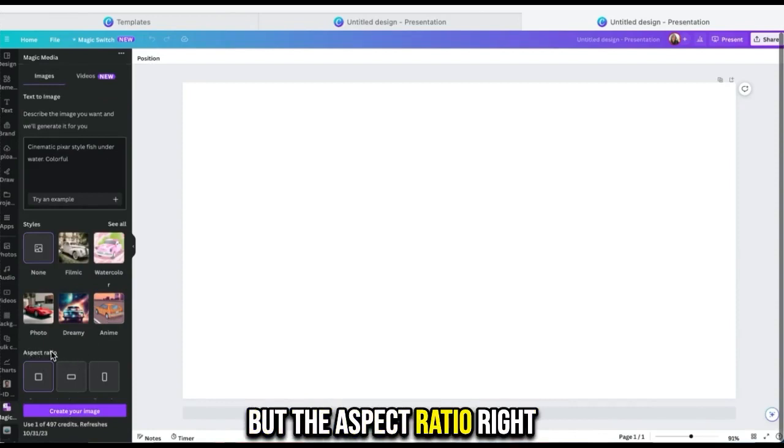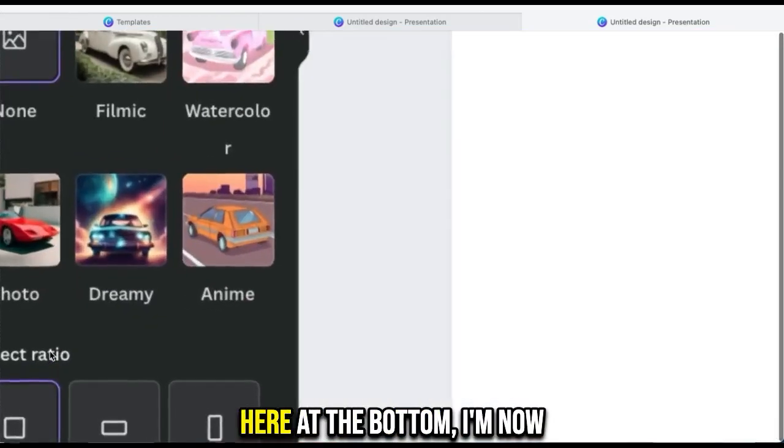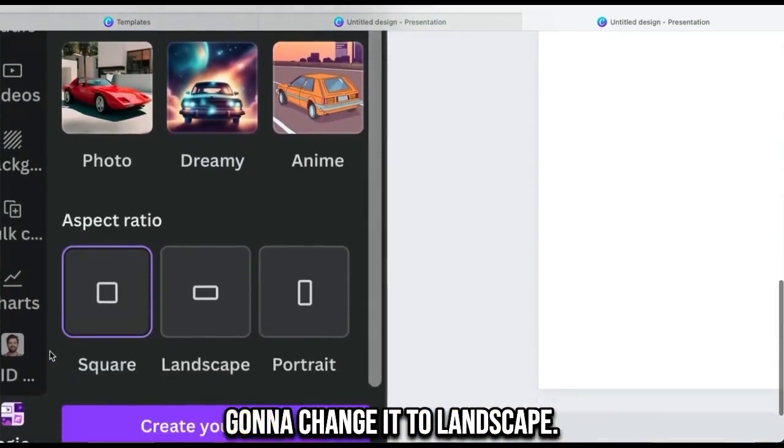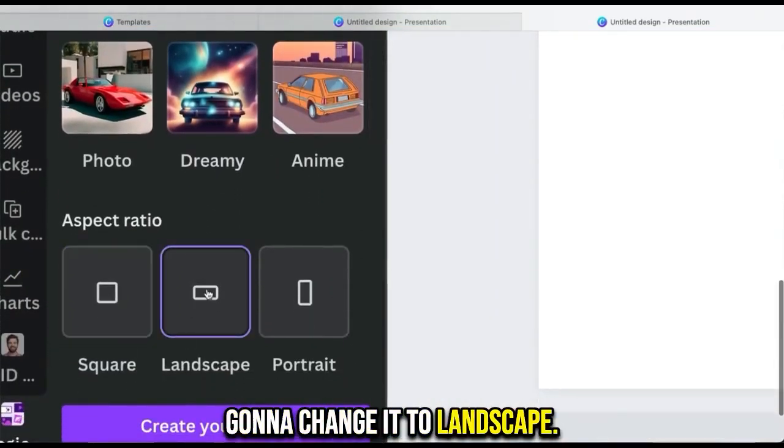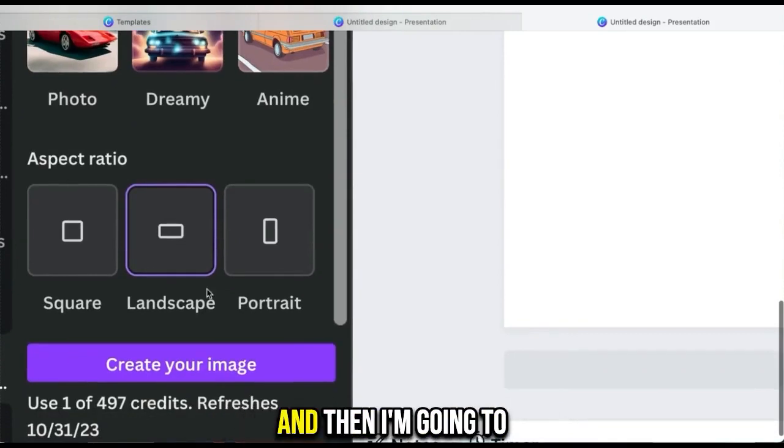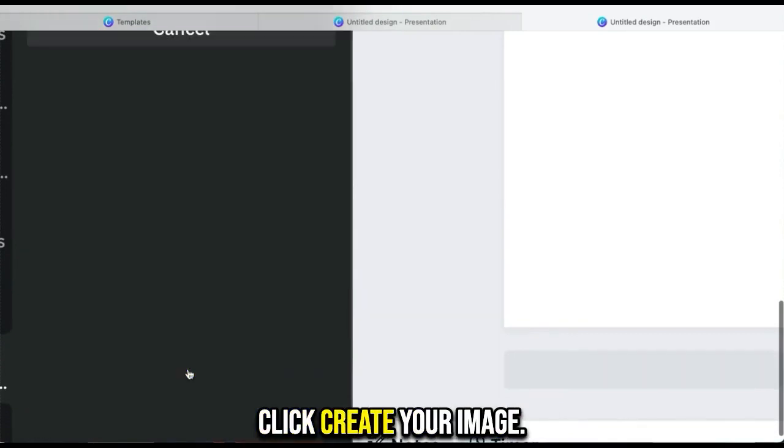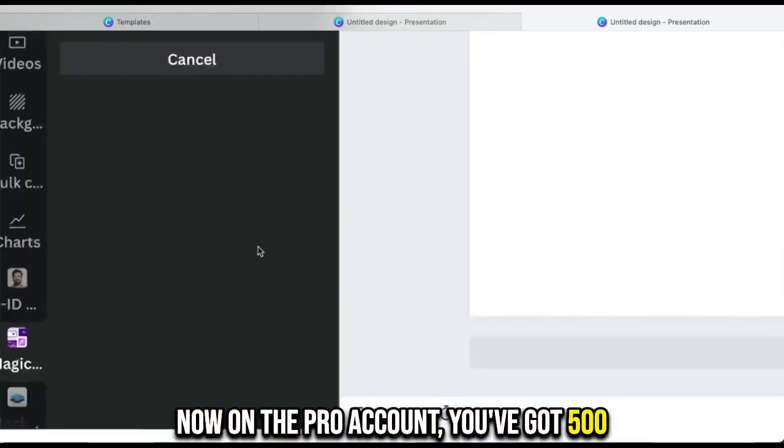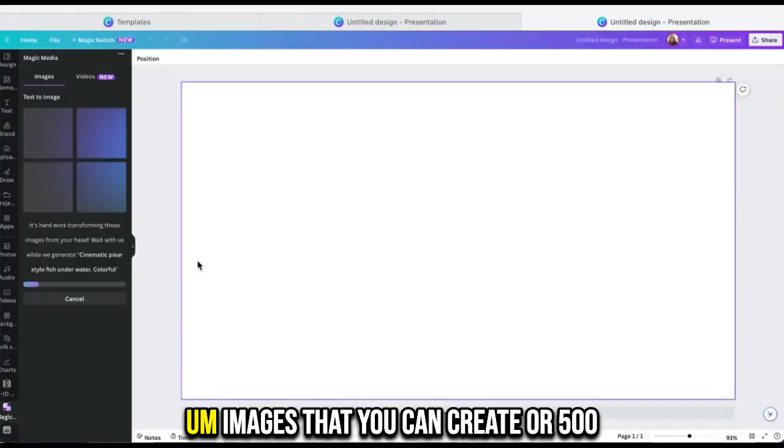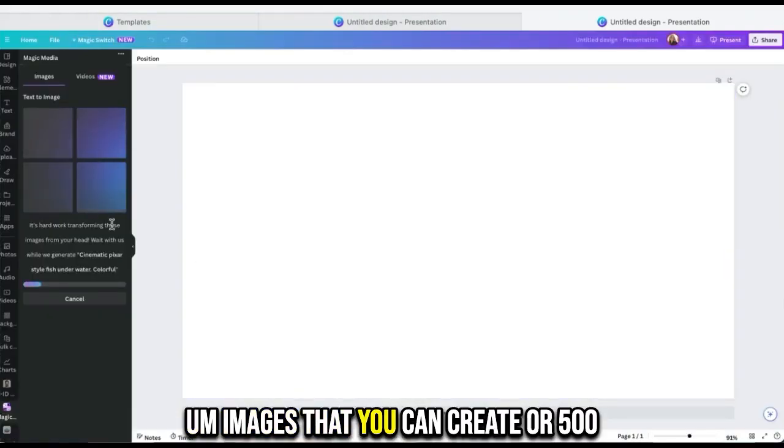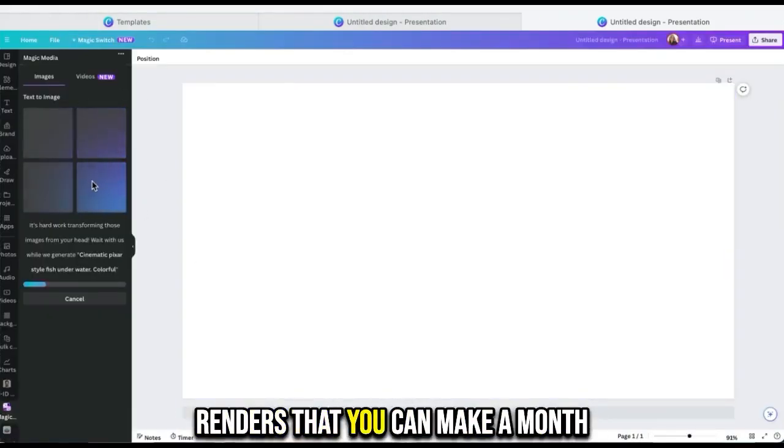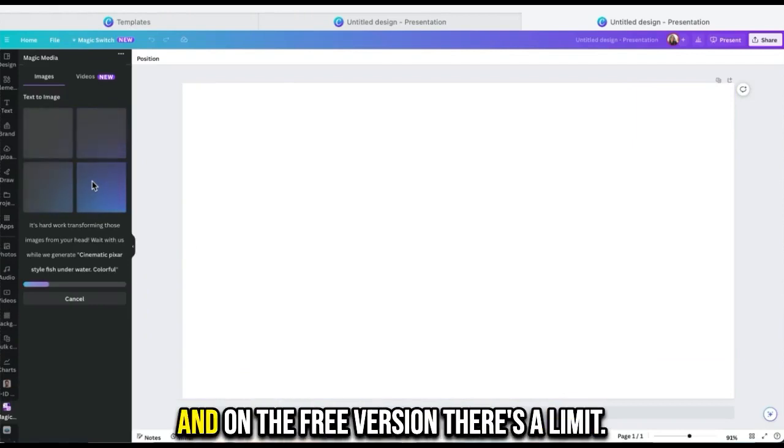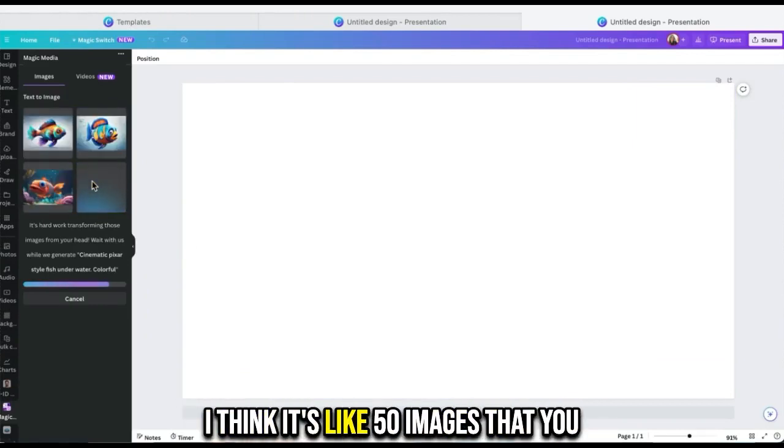But the aspect ratio right here at the bottom, I'm now going to change it to landscape, and then I'm going to click create your image. On the pro account, you've got 500 images that you can create or 500 renders that you can make a month, and on the free version there's a limit. I think it's like 50 images that you can create.